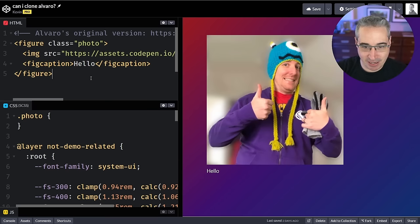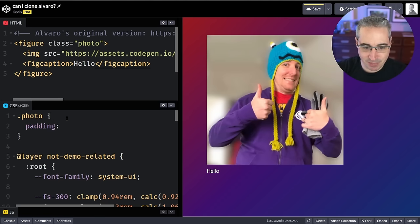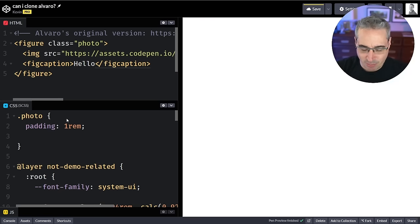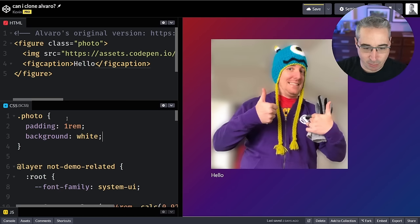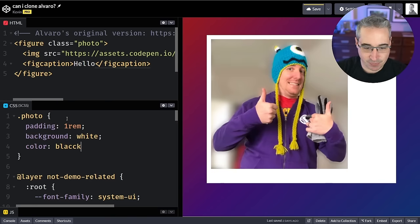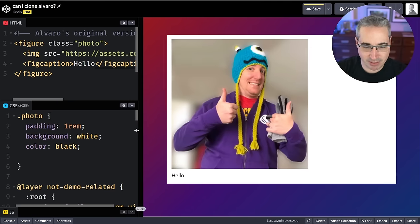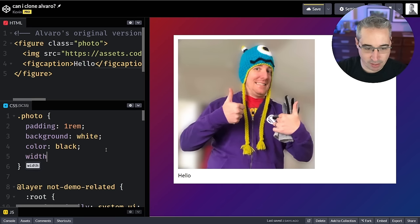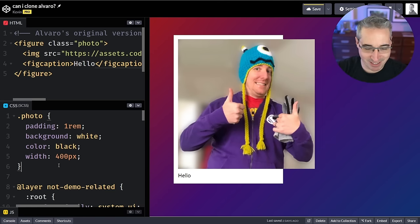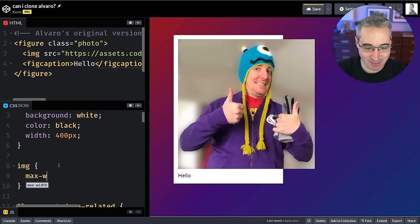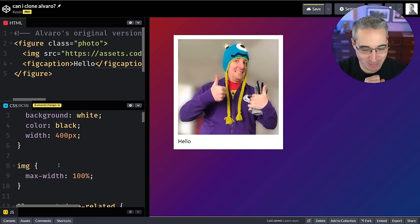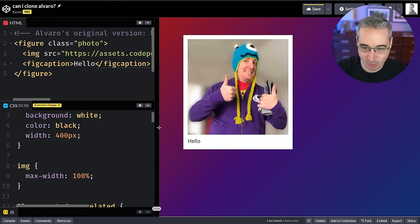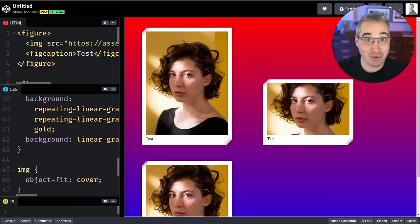The first thing I'm going to do is set some padding of say 1rem. There's probably a default margin — I don't think that's a problem. Set a background of white, color black. We have all that extra space on the side we don't want, so we'll set a hard width for now. We could do something like max-content. And then of course we need our image — max-width 100%. I apparently didn't have that already, so we're good to go.